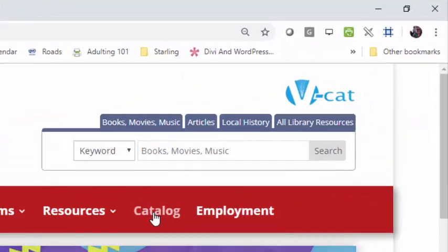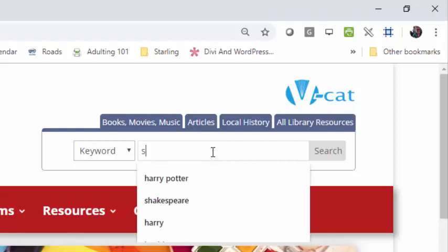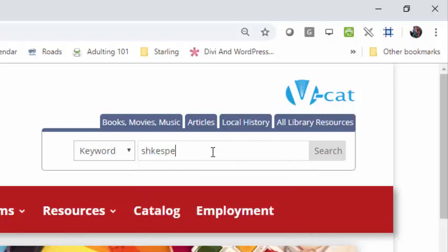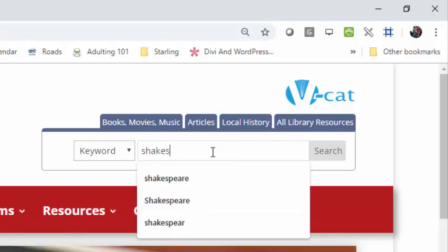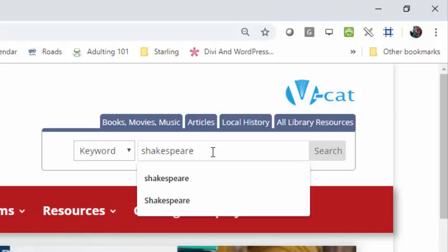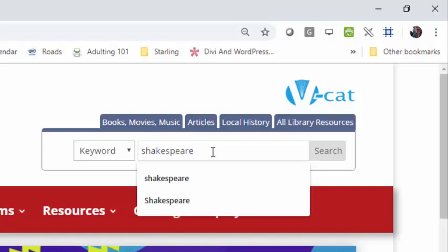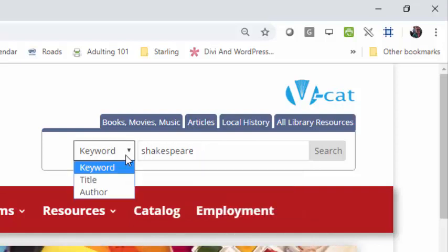Enter your search term in the search box. Shakespeare has been entered in the search box as an example. Click on the drop-down menu to search by title, author, or keyword. You may search for an author by first name, last name, or last name and first name.